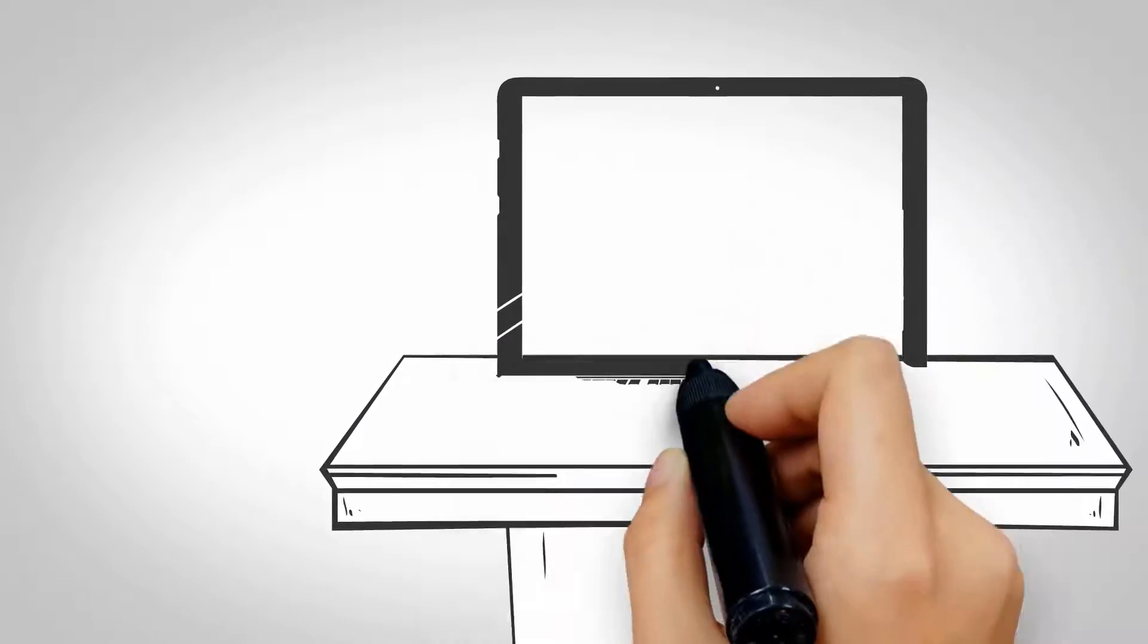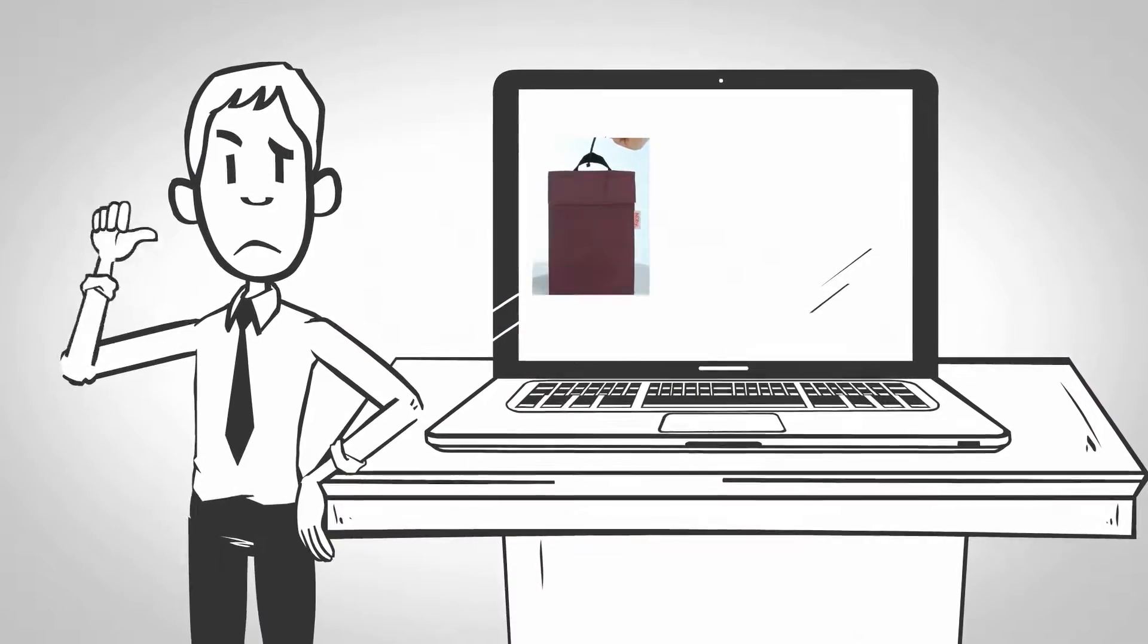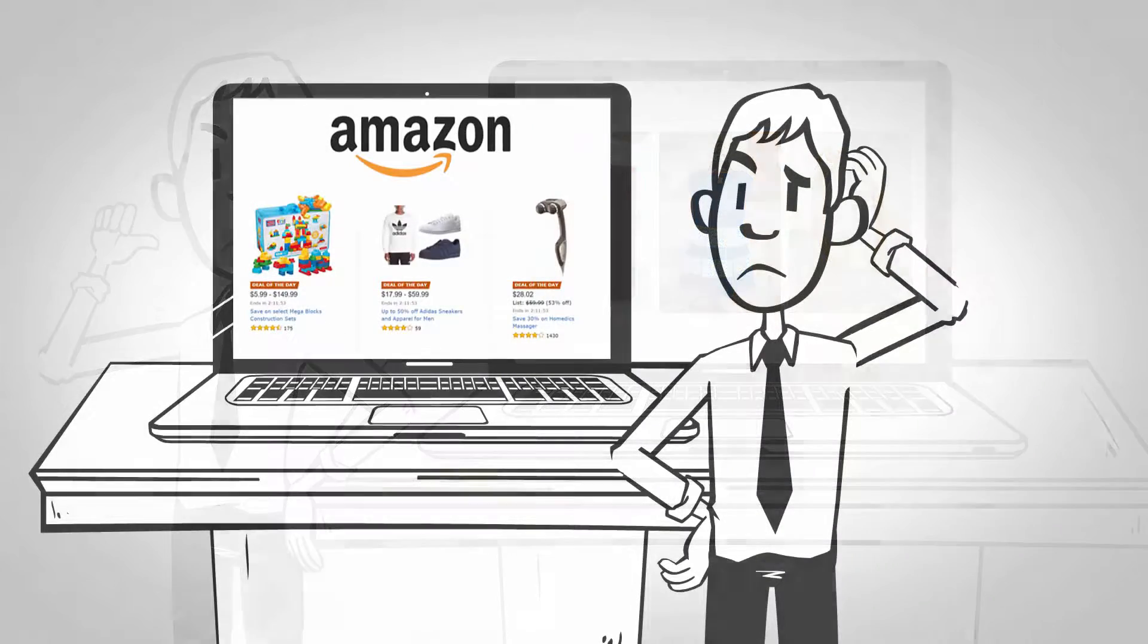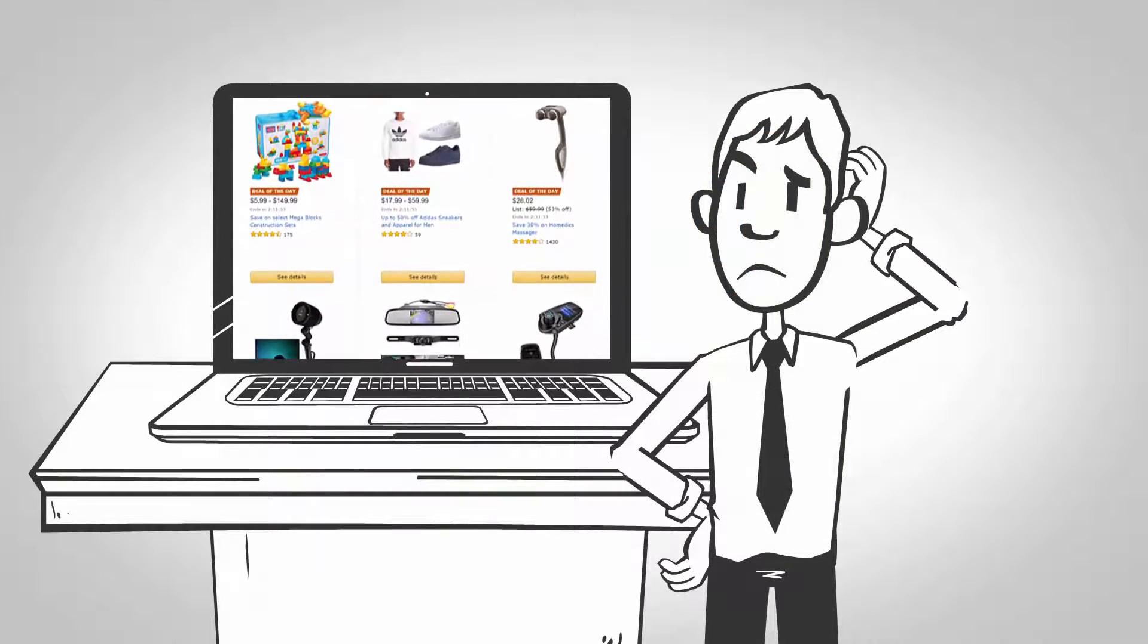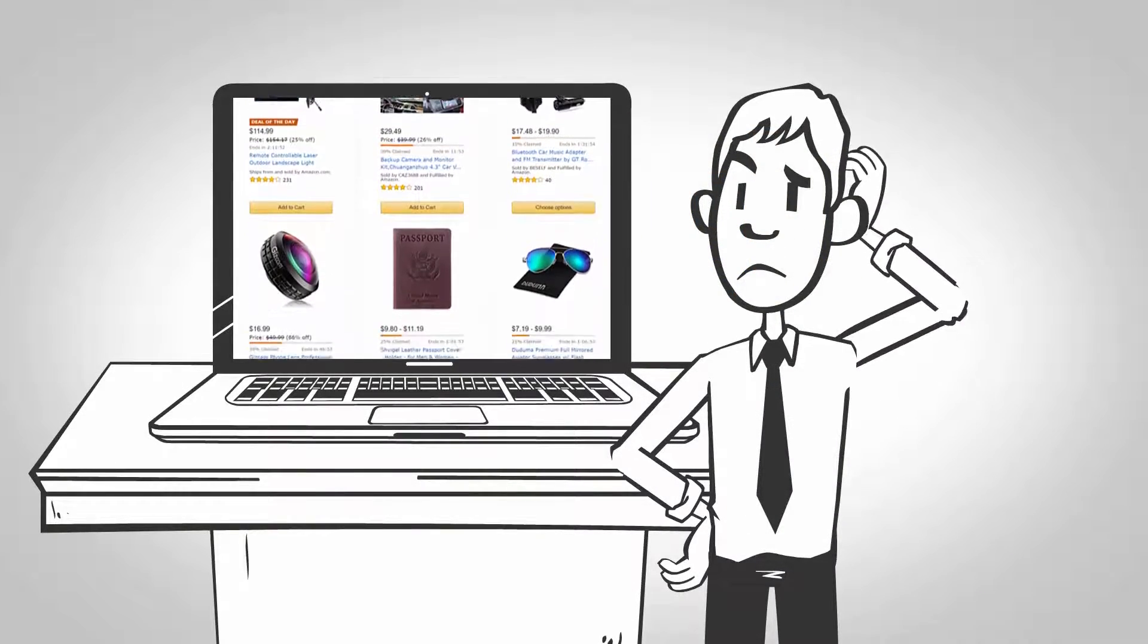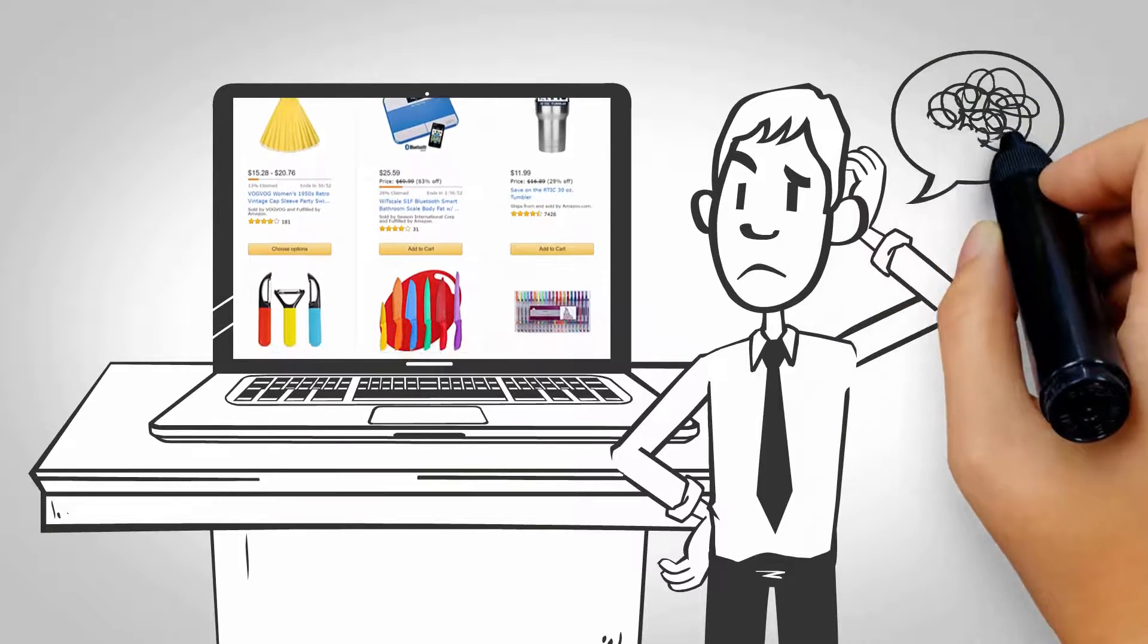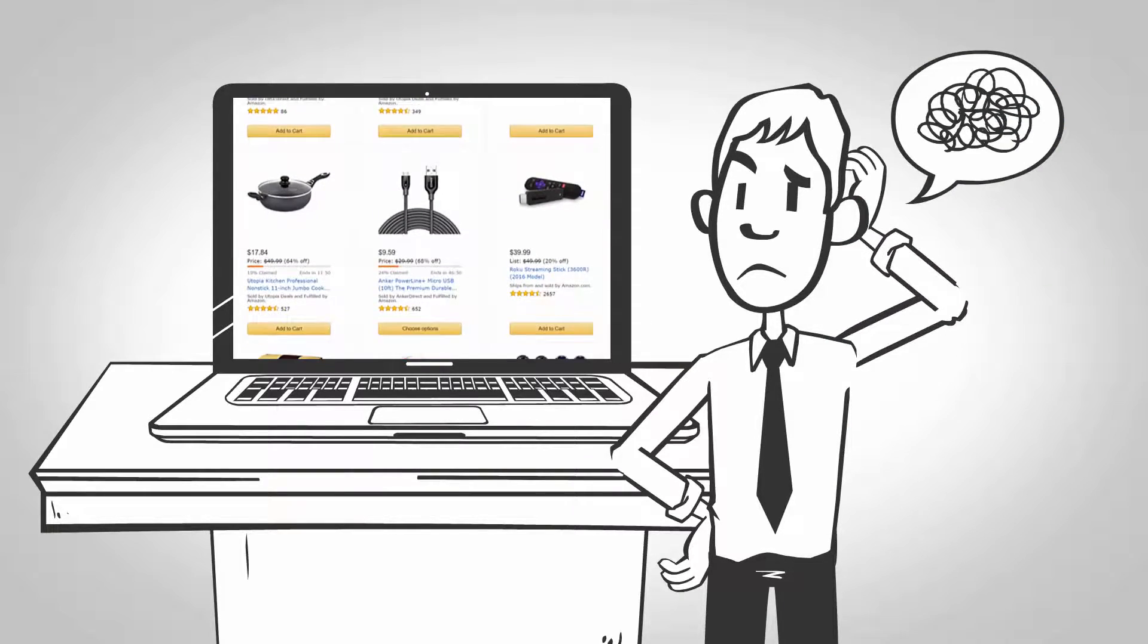So you want to sell online, but your product images look unprofessional and inconsistent. You know you need high-quality images for your online store or marketplace sites like Amazon. But you just don't know how to get that professional bright white background.